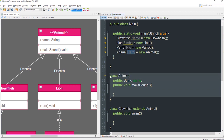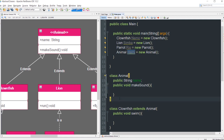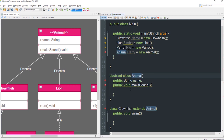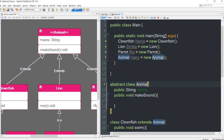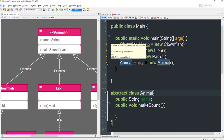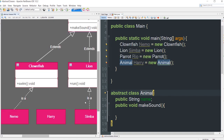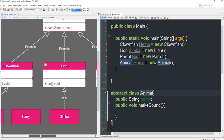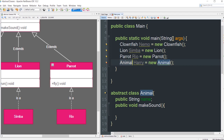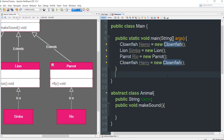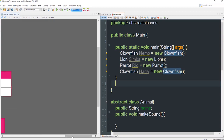We're going to make the Animal class an abstract class, so before the keyword 'class' we add the keyword 'abstract'. Now Animal is an abstract class. You can see we are getting an error saying 'Animal is abstract and cannot be instantiated'. So now Harry can only be an instance of either Clownfish, Lion, or Parrot. Let's make Harry a Clownfish. This is how we implement abstract classes.